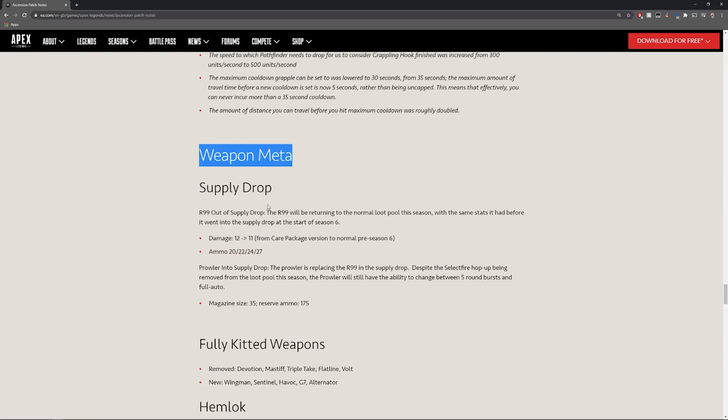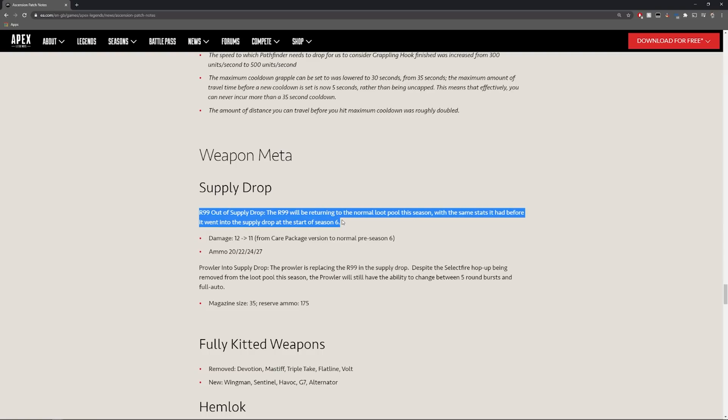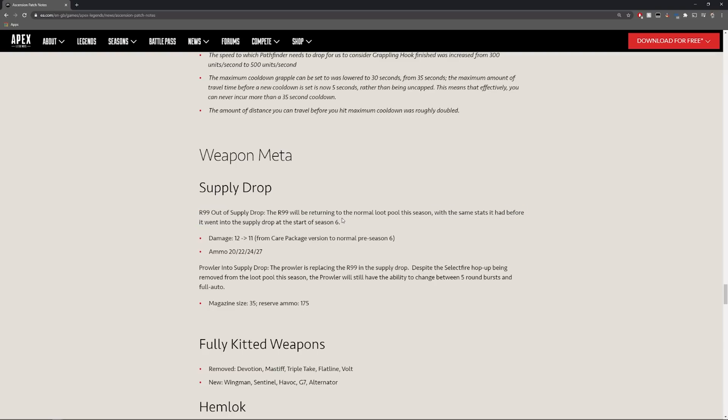Weapon metas. This is where we are going to see the R99 come back which I'm indifferent about. I was super excited about it initially but I'm kind of nervous about it now because we're going to see a lot of Volt R99 meta I think. I'm calling it. But it is out of the supply drop.